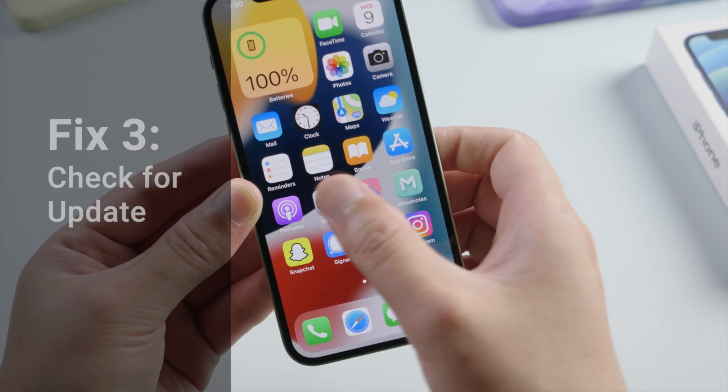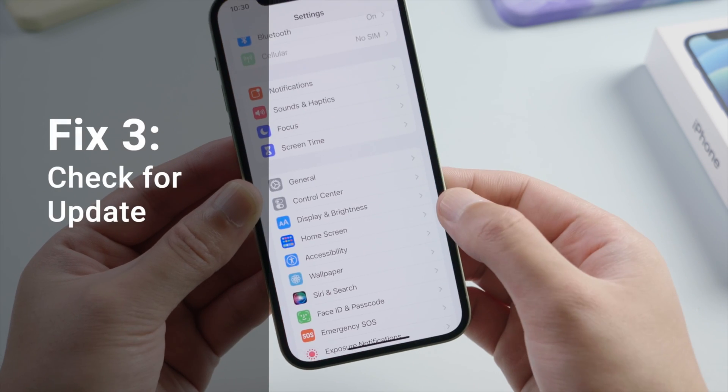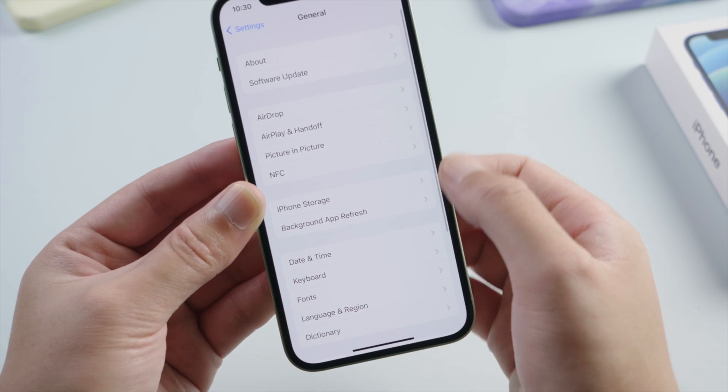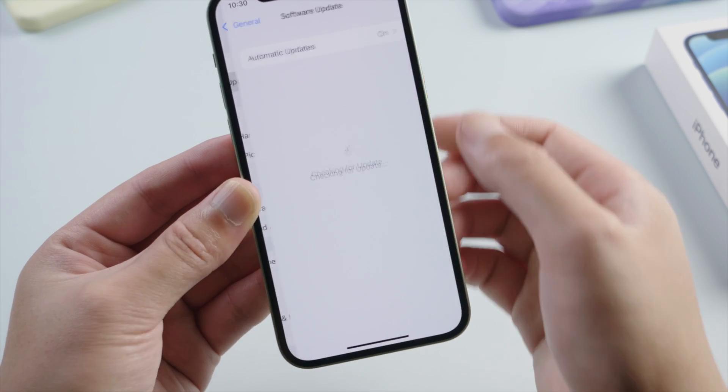Next, you'll want to keep your iPhone iOS up to date so the apps won't have any incompatibility issues.